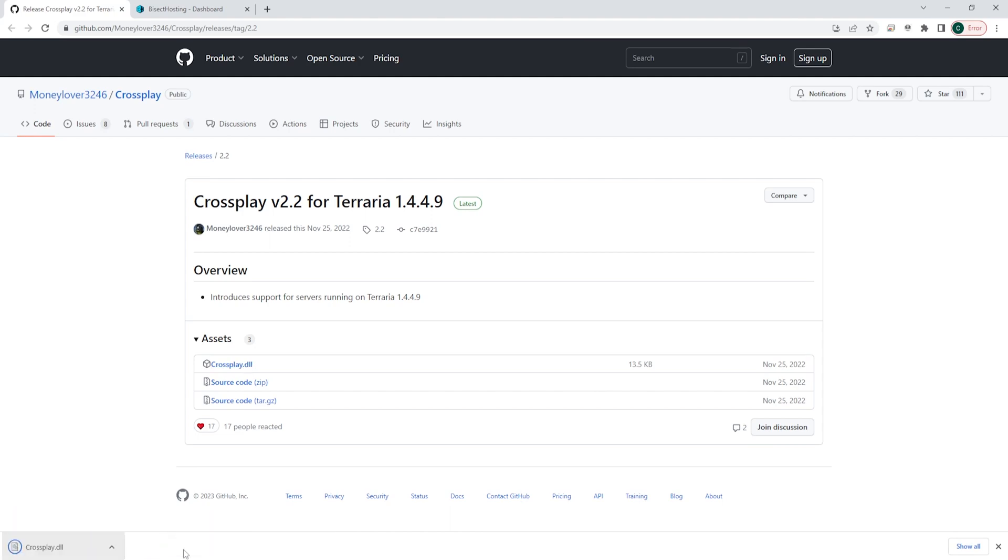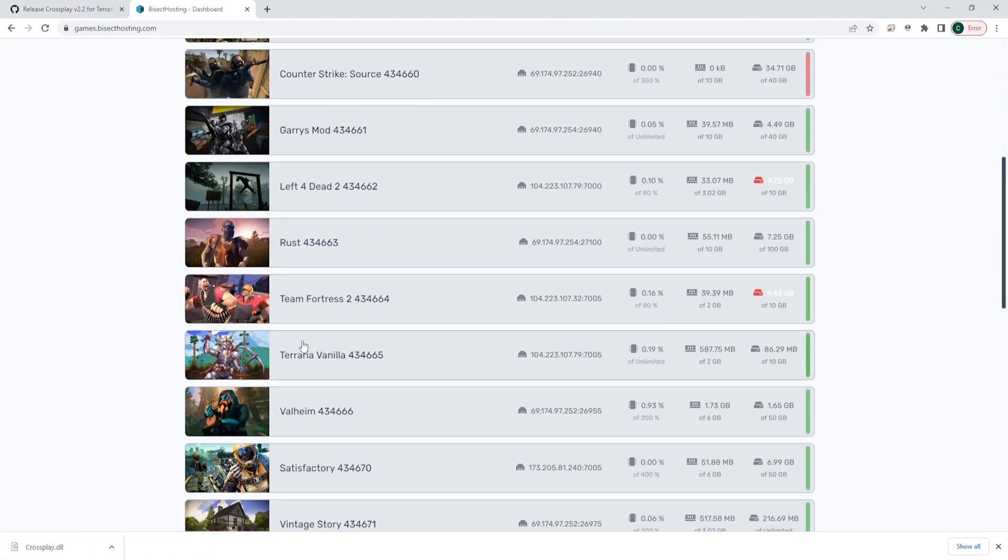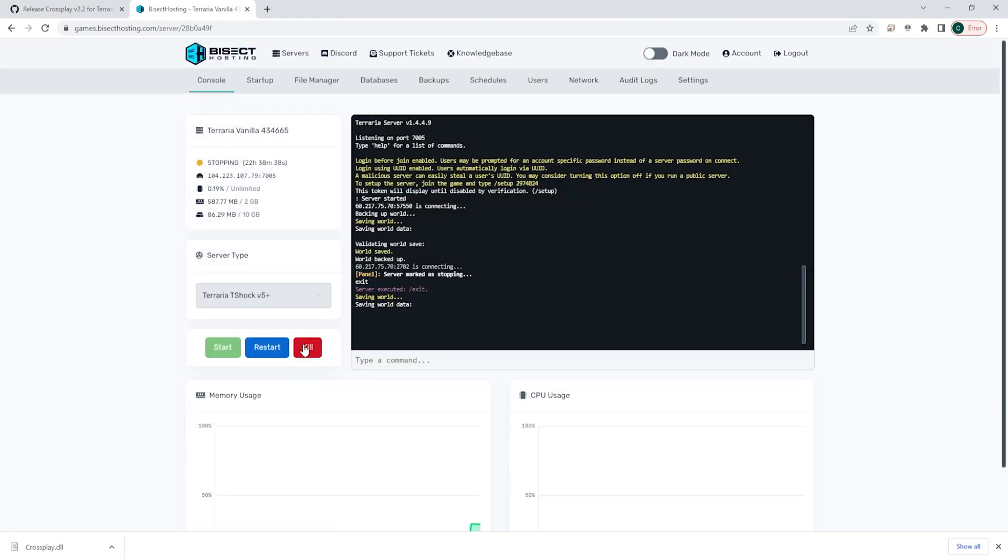Once this is downloaded, we can log into our Bisect hosting games panel and choose our Terraria server. Next, we're going to choose the red stop button to stop the server.